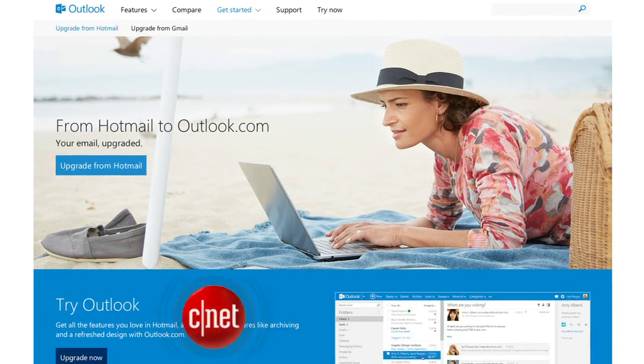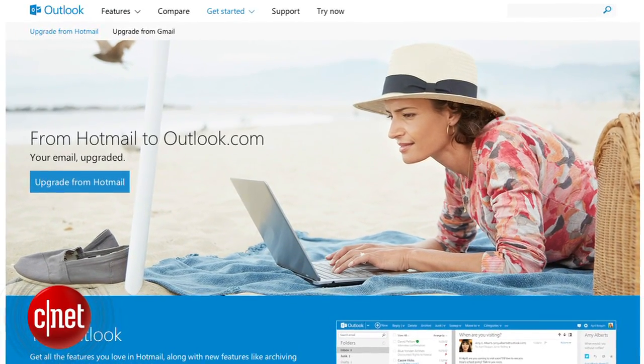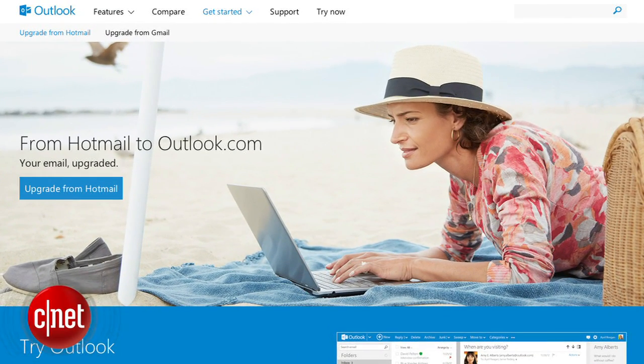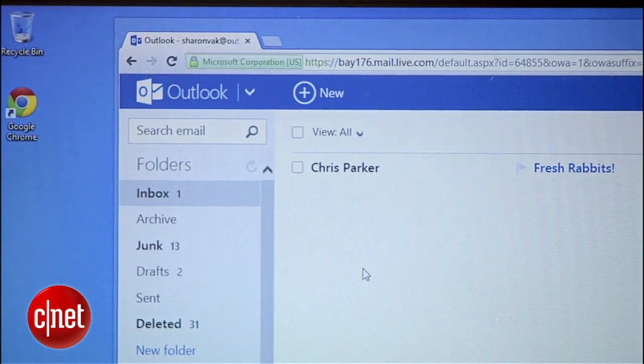Good ol' Hotmail is now Outlook.com, and it's a pretty competitive alternative to Gmail. If you were forced to switch over or are just diving into this new inbox, you'll need to get familiar with some of Outlook's unique features. Here are the five most useful Outlook.com features and some tips on how to use them.